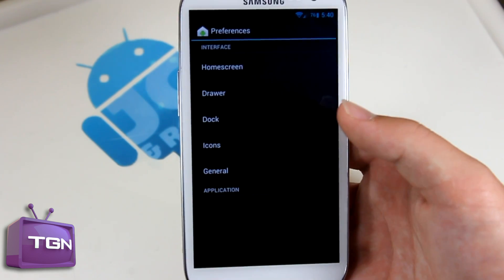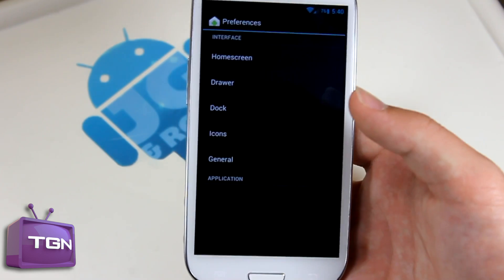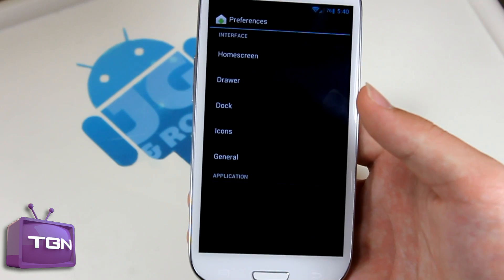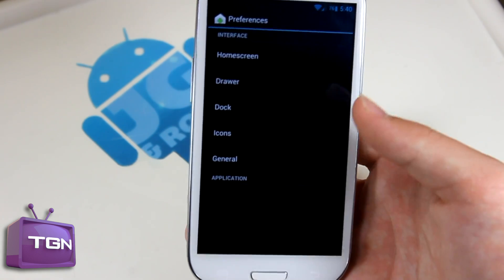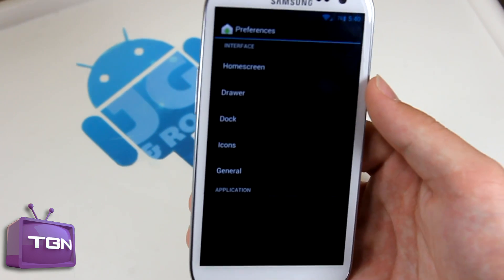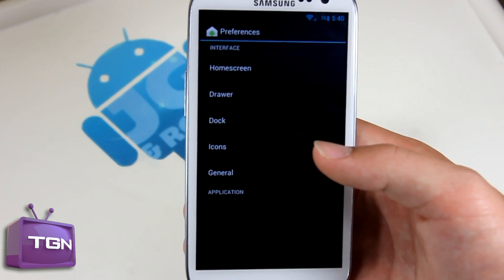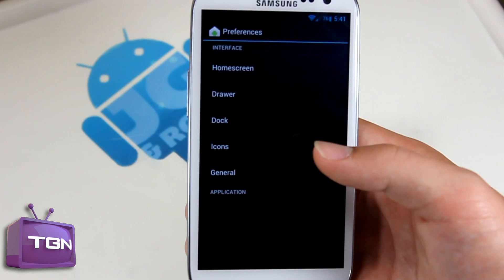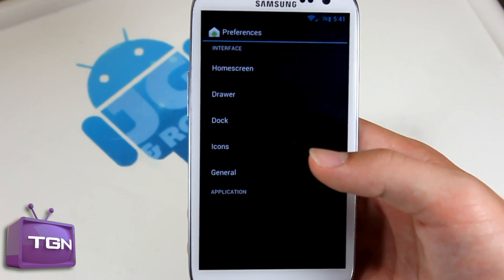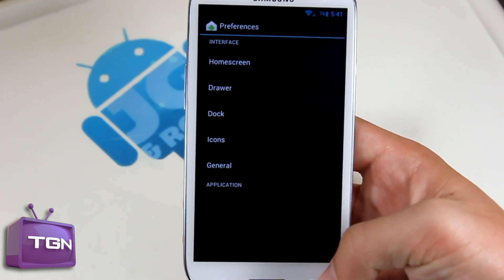So you can edit the home screen, the drawer, the dock, and icons in general. If you want to see a video about Trebuchet, go ahead and look it up online. But basically it's based off the Jellybean launcher and you can edit pretty much all your launcher options.